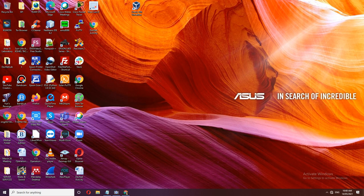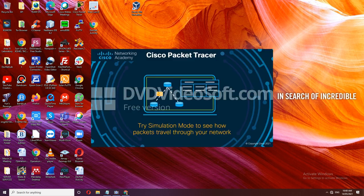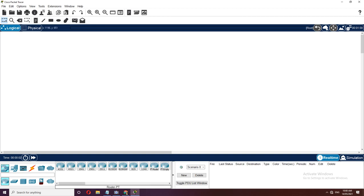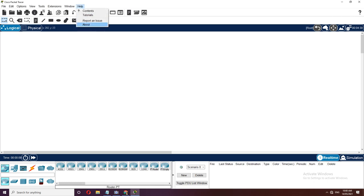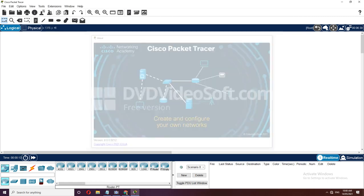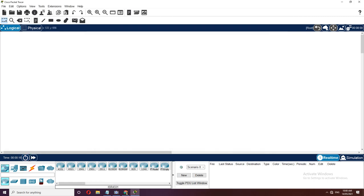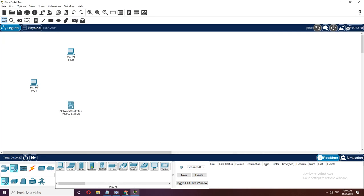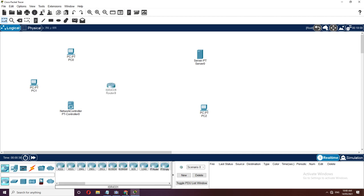Let's open Packet Tracer. I'm using version 8.0. We need to place computers: PC1, PC2, a network controller, a PC, and a server for DNS. Then we place two routers for peer-to-peer connections for the OSPF routing protocol, then place a 2960 switch.